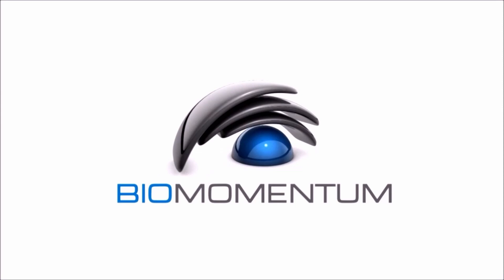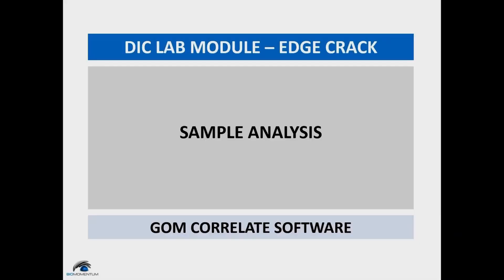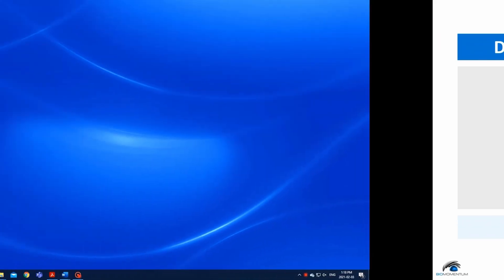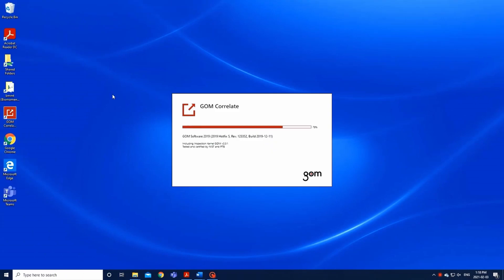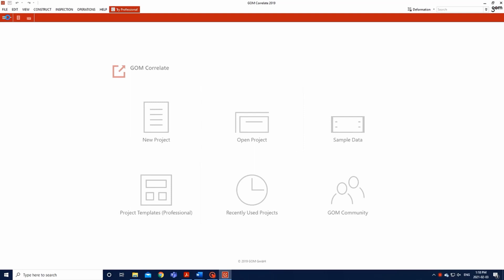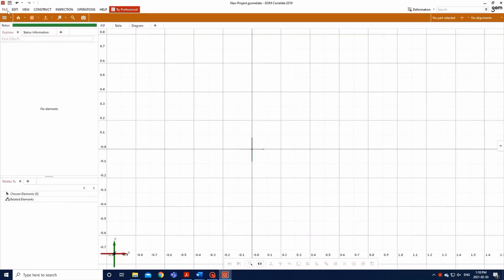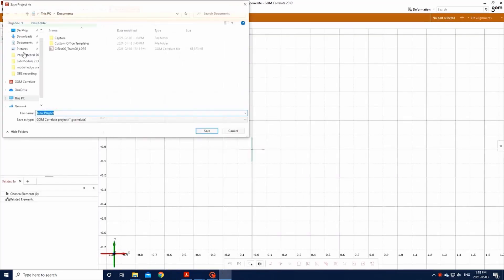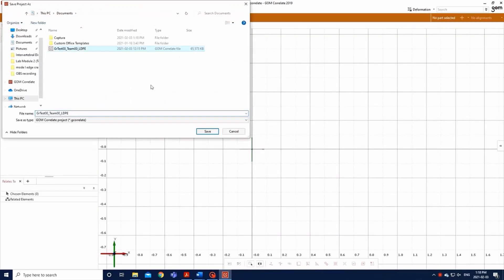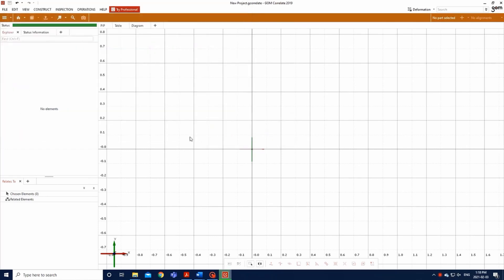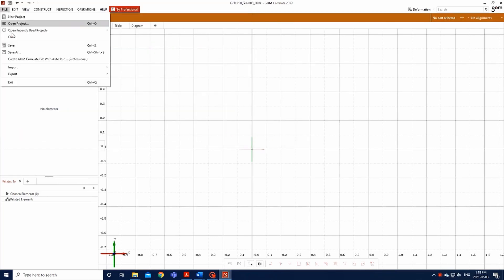Now that you have the images of both LDPE and skin sample saved in your file, you can start the DIC analysis through the Gum Correlate software. Open the application Gum Correlate, select New Project, and save the file as your group number, team number, ldpe.gcorrelate.